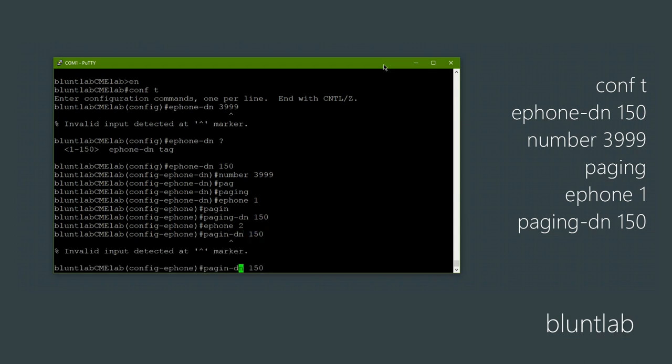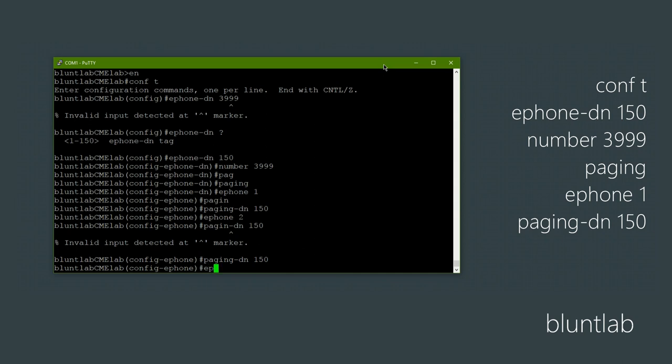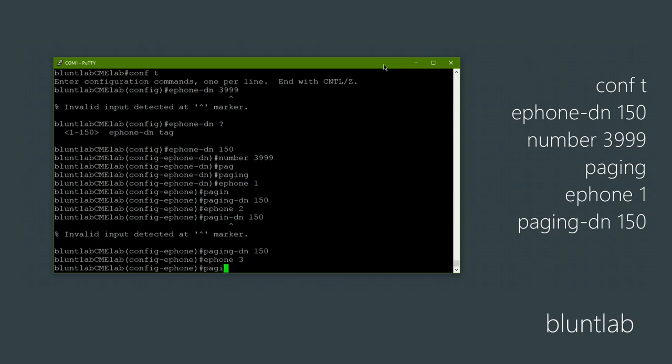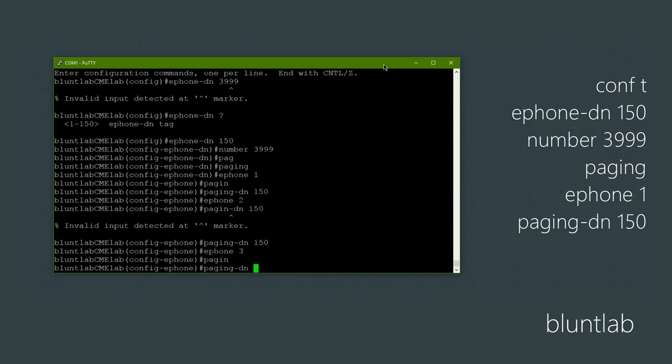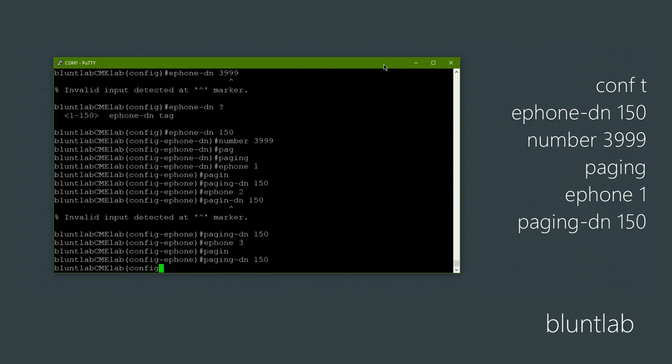I spelled paging wrong there, so we're just going to go through all the phones set up in the system. I only set up 3 phones, so that's done.